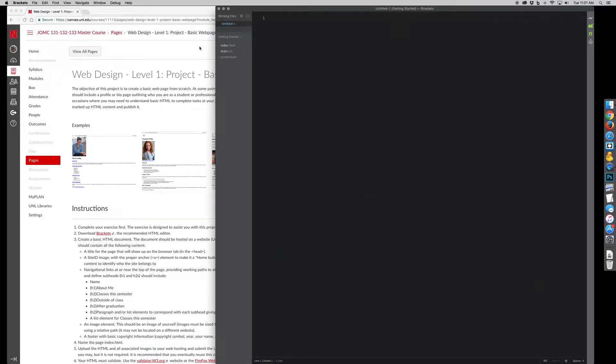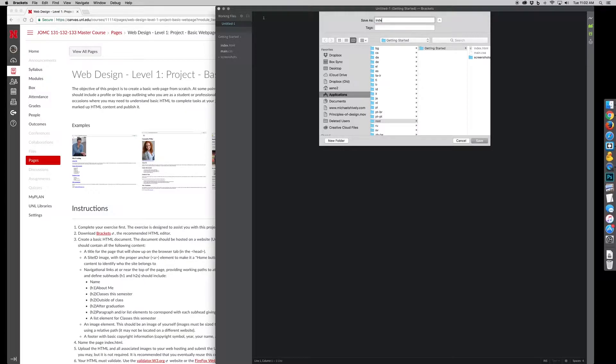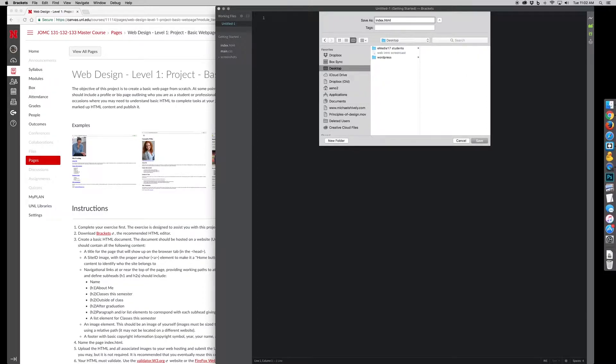I'm going to give it a name. So I'm going to have to save it. I'm going to name it. We're just going to call it, at this point, index.html. I'm going to put it on my desktop and I'm going to click save.